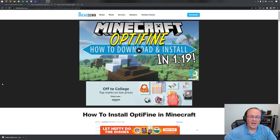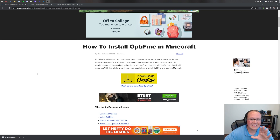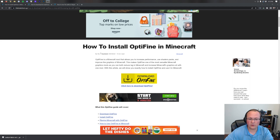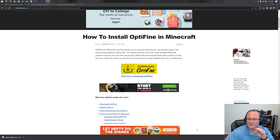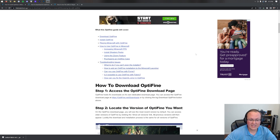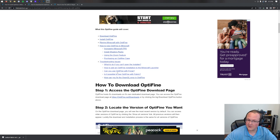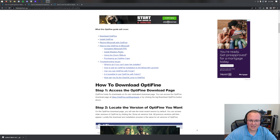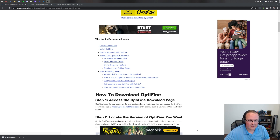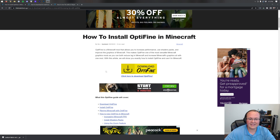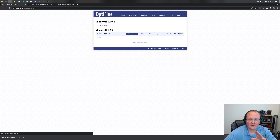First, you need to download Optifine. You can go to the second link in the description, which takes you to our in-depth complete text guide for Optifine. If you want to go through things at your own pace you can use that tutorial. We also have a troubleshooting section covering issues like if you can't open the installer or how to add an Optifine installation to the Minecraft launcher.